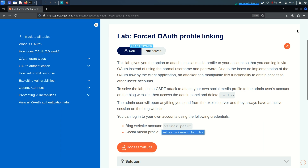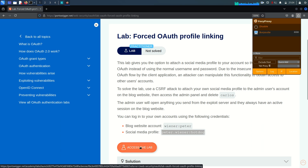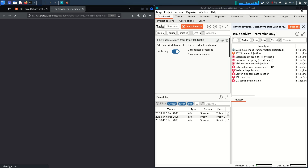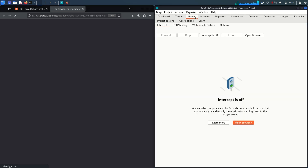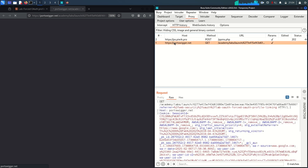Now I'm going to enable the Burp proxy on my browser. Let's go and access the lab. Let's go to the proxy history tab and here we can see we are getting the traffic.